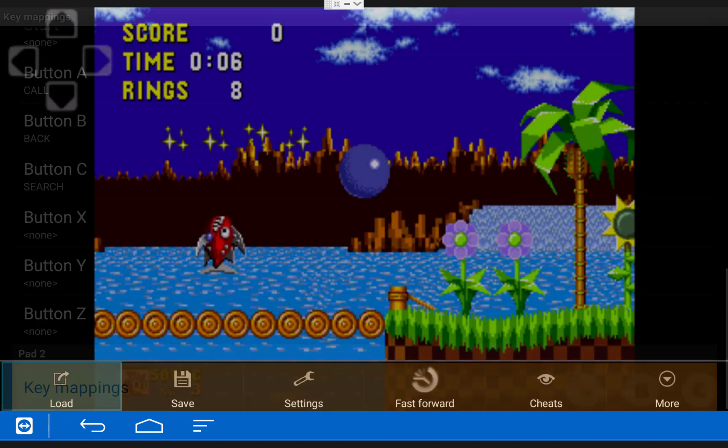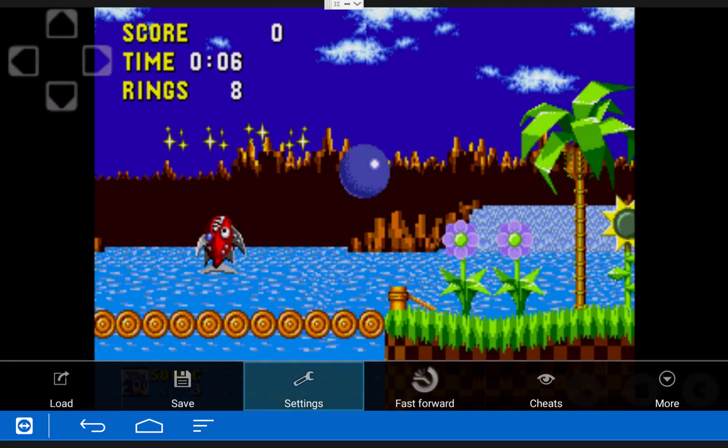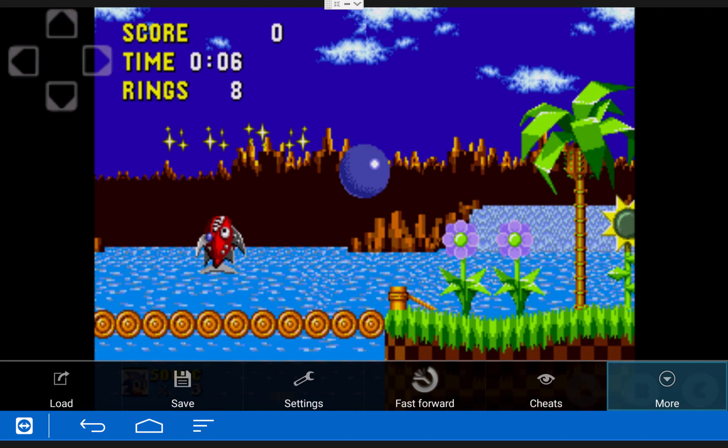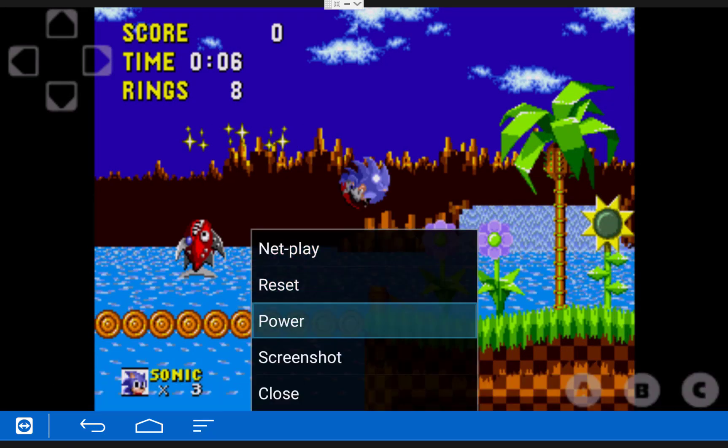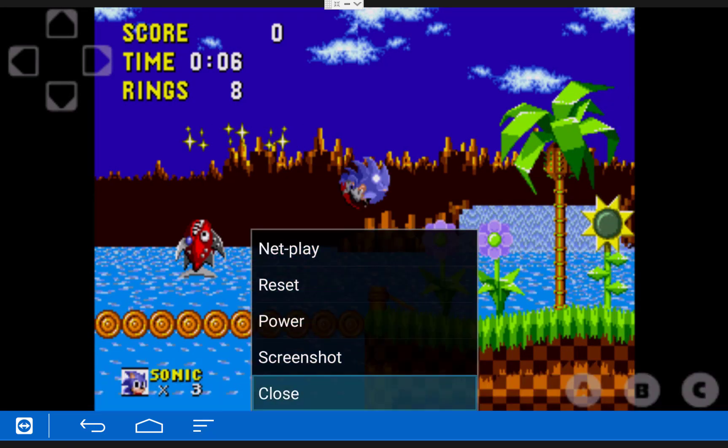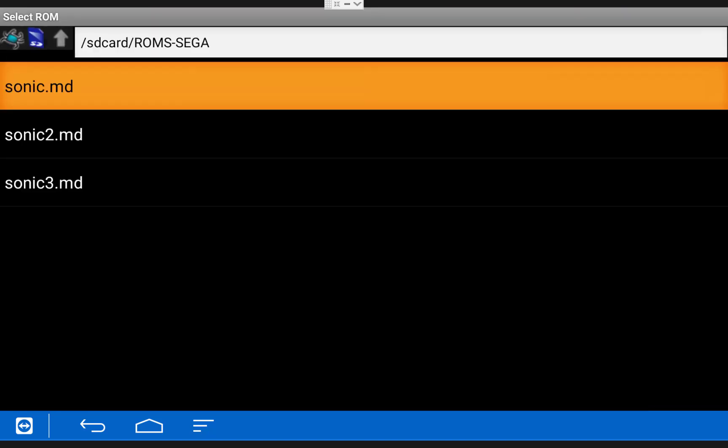You can also close one of the ROMs by clicking the Menu button, scrolling over and clicking More, and then choosing Close. I will now quickly just open up the other two games so you guys can see they work.